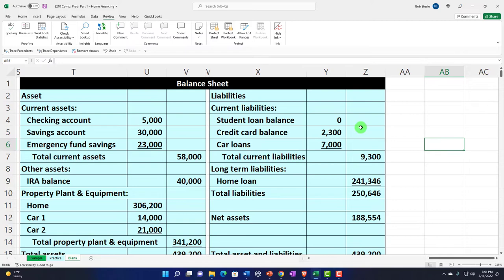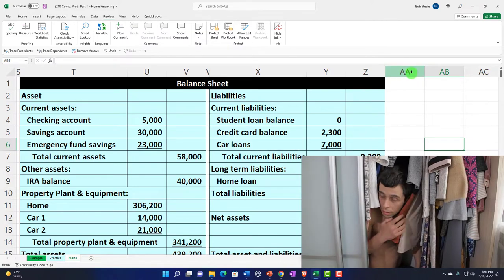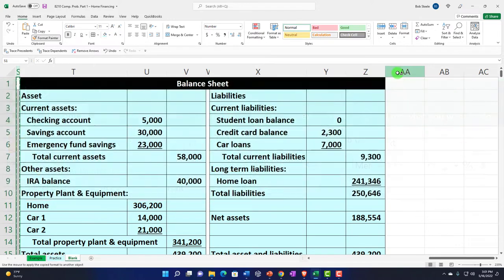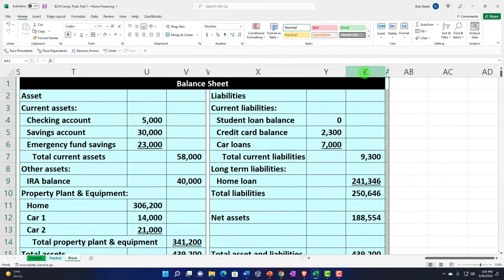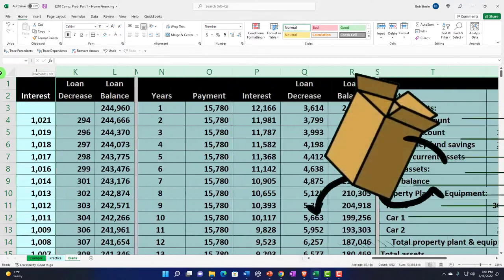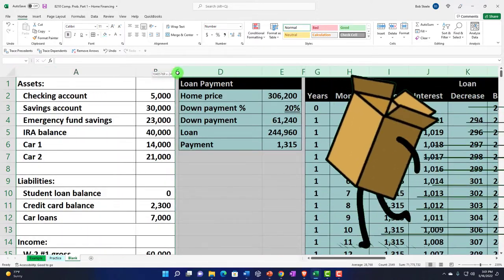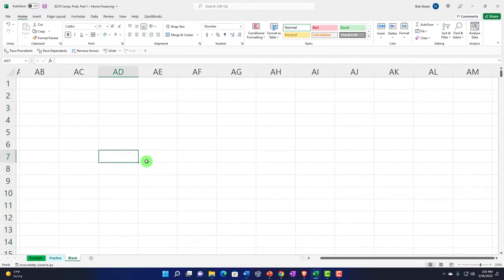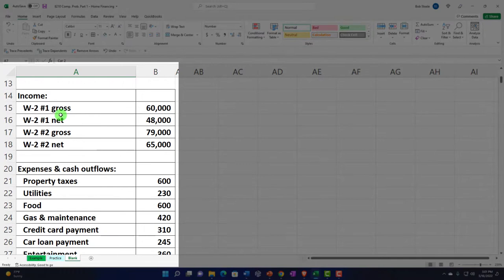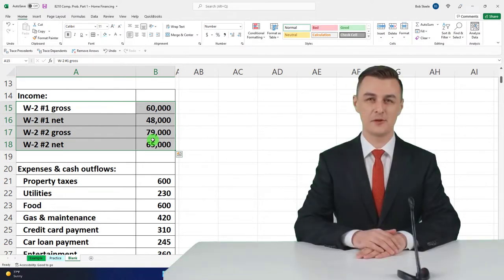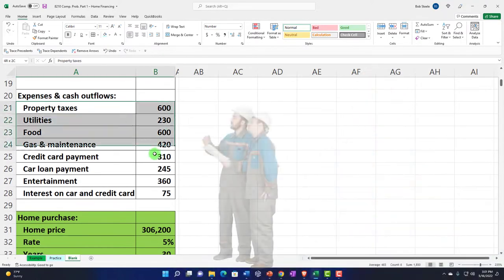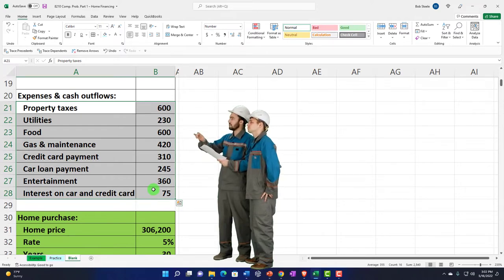Now let's hide some cells to set up the layout. I'll use the format painter to make column A skinny, then drag from column C to Z and hide those cells. We've got our income statement data on the left-hand side. We can imagine getting this information from paycheck stubs, or we might see it flow through to bank accounts. Our expenses are items you could automate using accounting software.